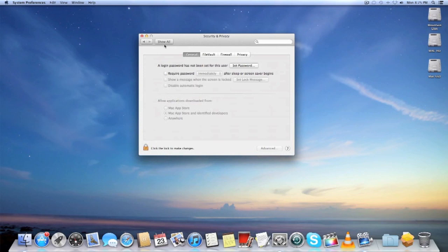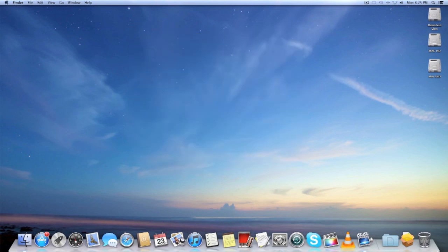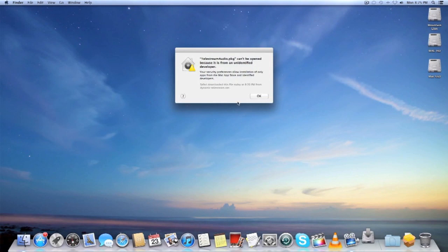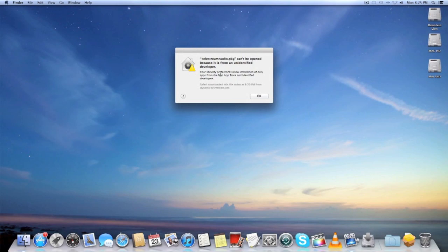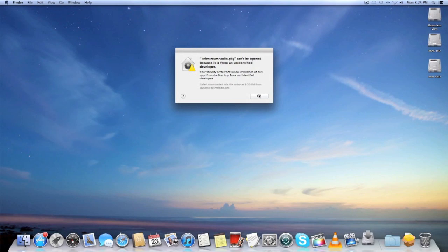For example, I have it right now set to Mac apps or unidentified developers. So if I were to open this file right now, it's a downwinded package right here, I wouldn't be able to do it because it's an unidentified developer. It would tell me security preferences allow installation only from app store. So basically I would have to change that setting then I could open it up again. That's Gatekeeper, it's pretty helpful.